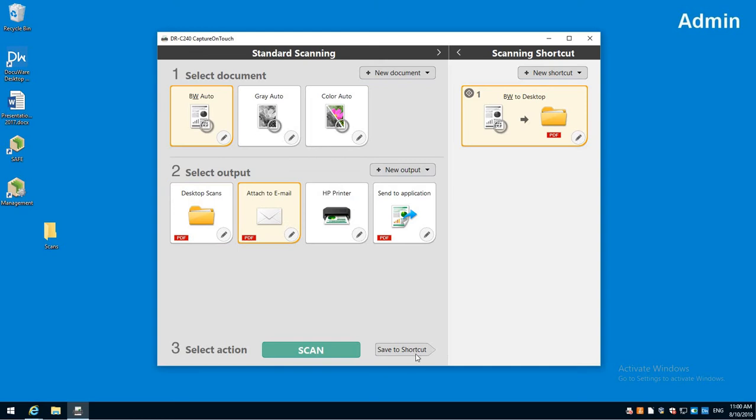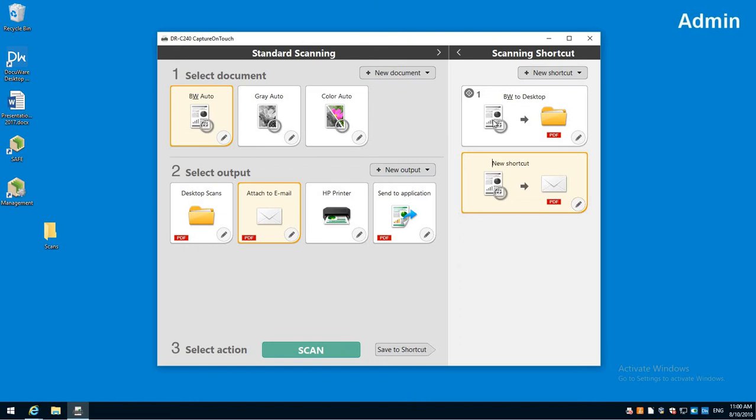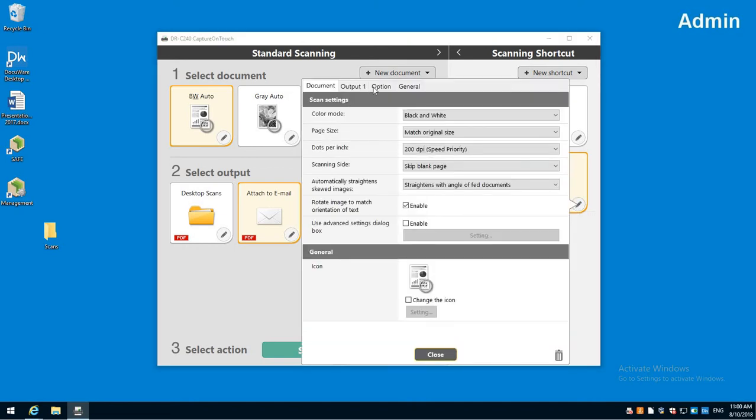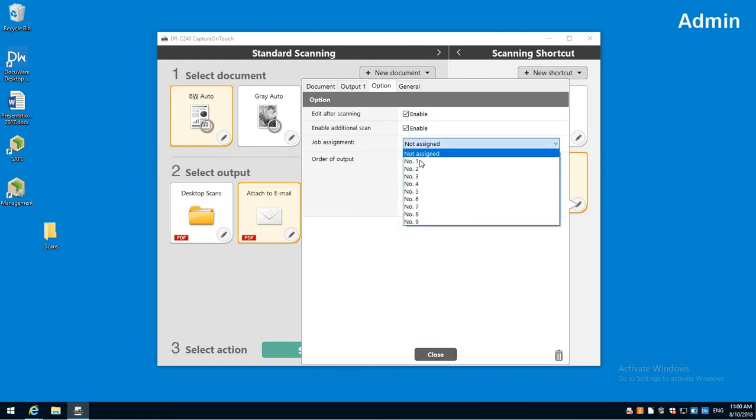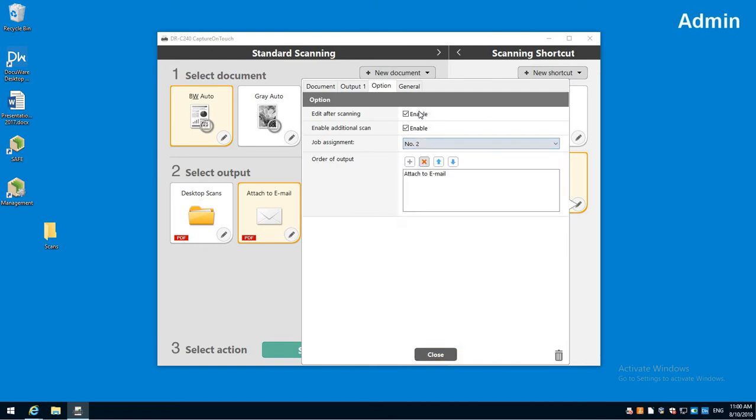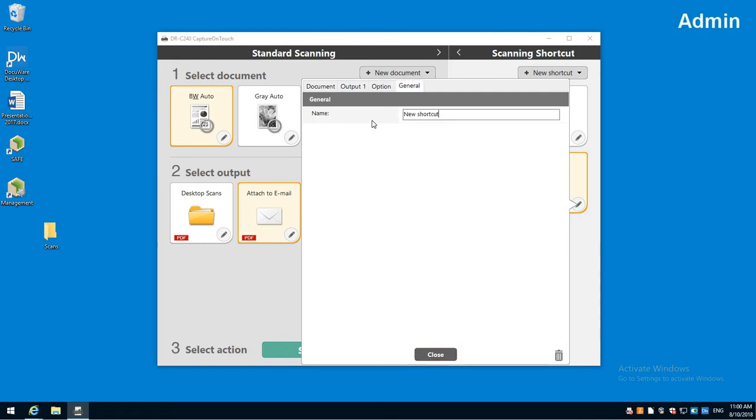I can do the same thing for an email. I can click black and white email, change it, make sure I go into my options, give it a button number, change the name, and close that.